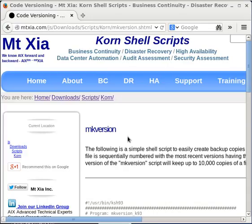The purpose of this script is to create sequentially numbered copies or versions of a file. The script can create up to 10,000 versions of a single file.